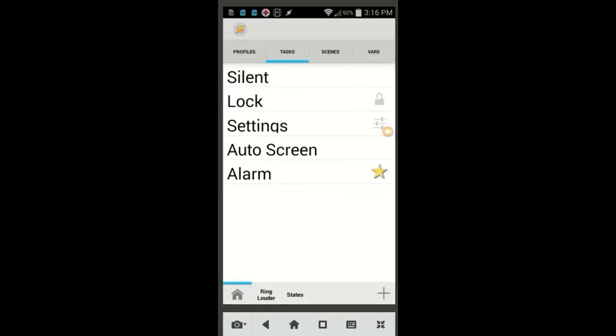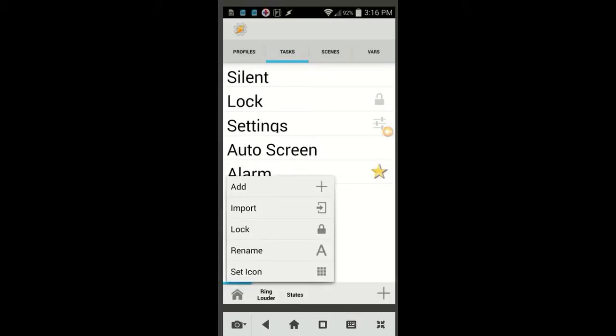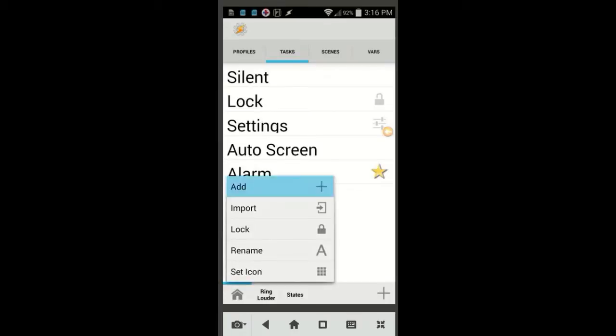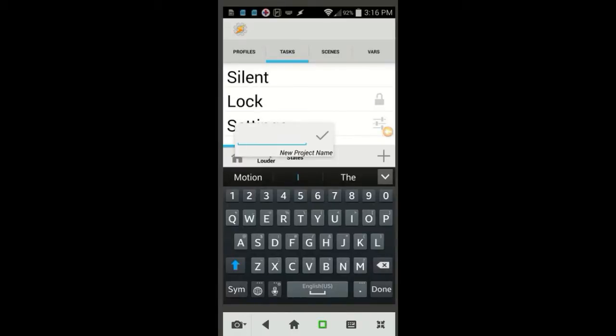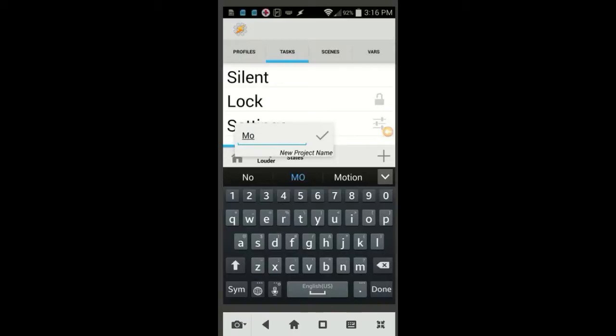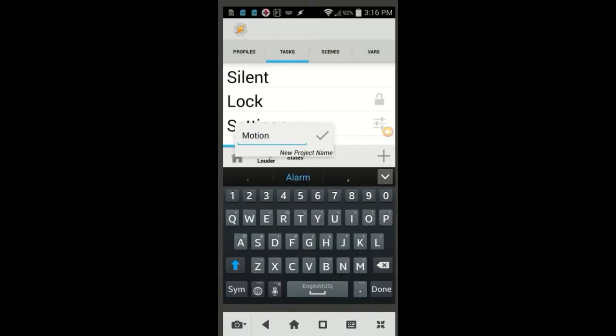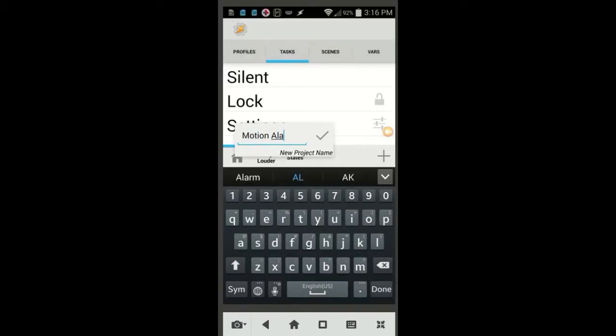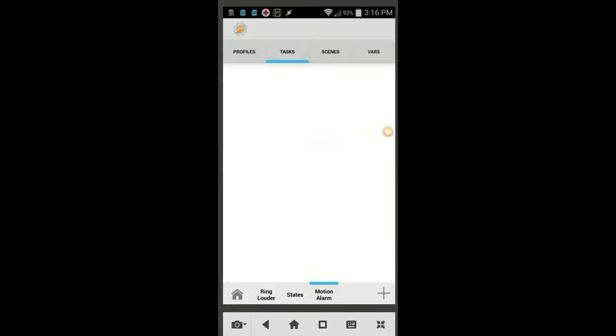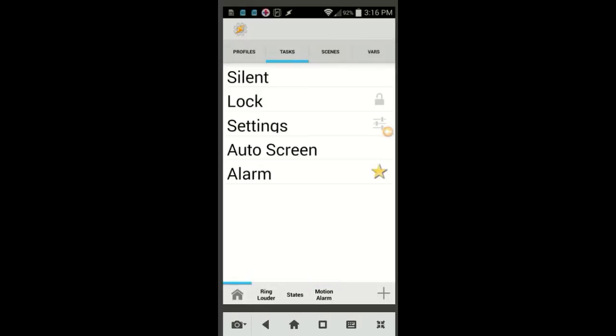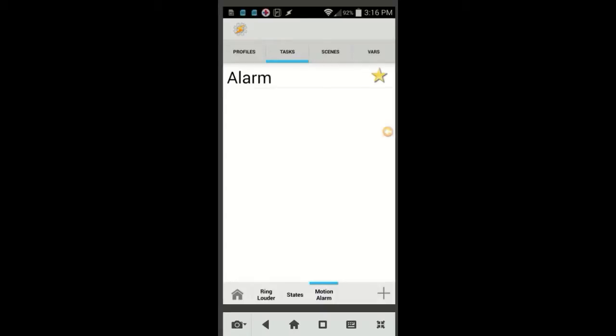Now, let's go ahead and create a new project tab by clicking the Tasker Home button, then clicking Add, and give the project a name, call it Motion Alarm, then click the OK check mark. Next we are going to move the Alarm task from the Home tab to Motion Alarm tab. Just press and hold on it, then drag it and drop it in the new project tab.